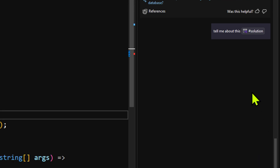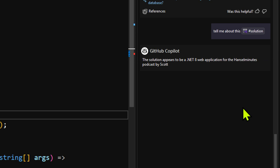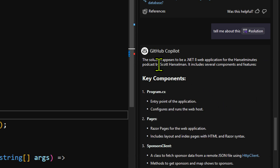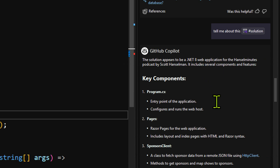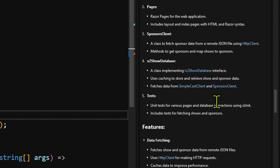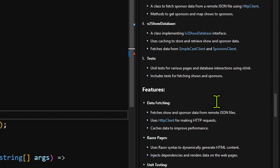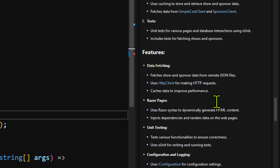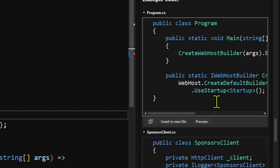GPT-4o is a little bit slower than the others, so you might pick one over another based on performance. And look — it says this appears to be a .NET 8 web application for the podcast by Scott Hanselman. It's walking me through each part of the class, almost as if it's writing a book for me.